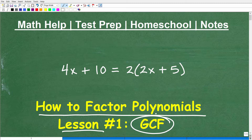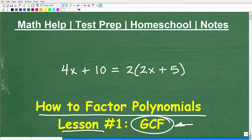When you're learning how to factor polynomials, you have to first learn how to factor out the greatest common factor. But before I get into all of this, let me quickly introduce myself. My name is John. I'm the founder of Tablet Class Math, and I'm also a middle and high school math teacher.